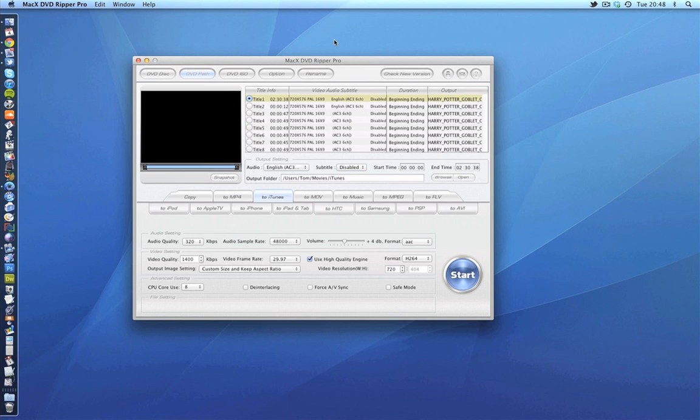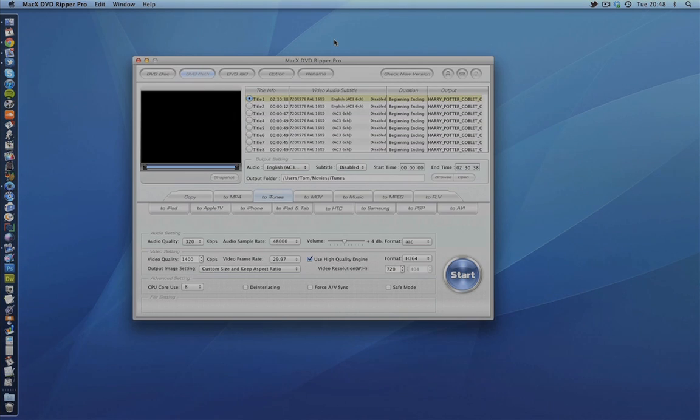But anyway, thank you very much for watching my review of MacX DVD Ripper Pro. I'll leave a link to this program in the video description. I highly recommend you download it. And if anyone wants to see an updated full tutorial on ripping DVDs, then I can probably get that out in the next few weeks or the next couple of months. But revolving around this application instead of Handbrake. So again, thanks for watching and I'll see you in the next video.